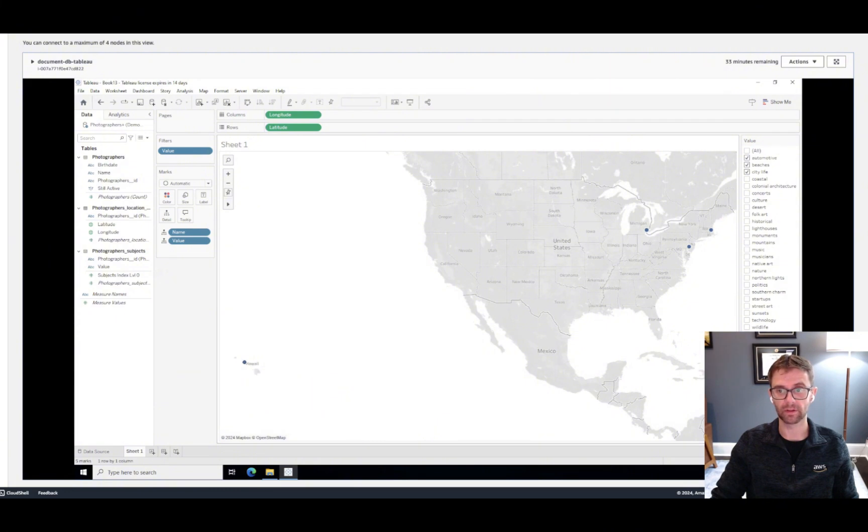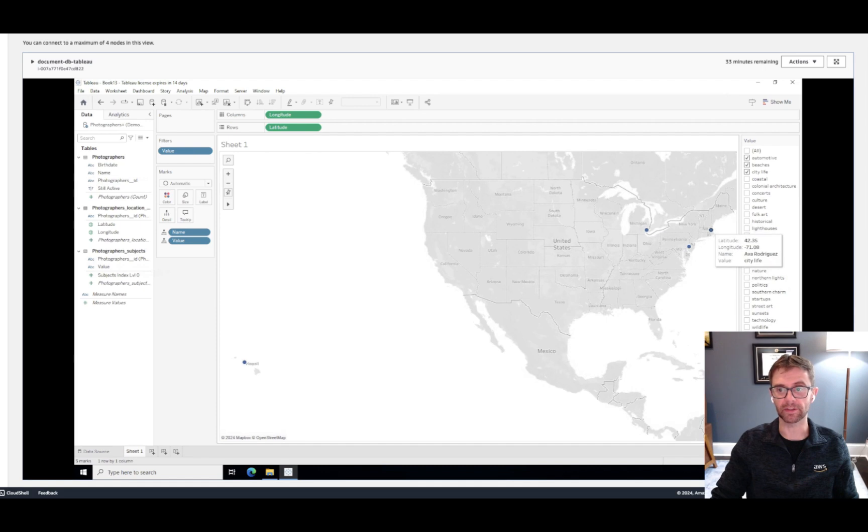And now if we hover over these data points, we can see that we've got the name and their focus areas. So beaches, automotive, and then city life for these two data points. So we can validate that our filter is working correctly.